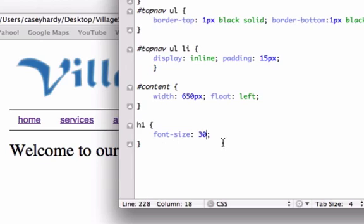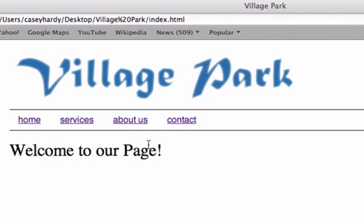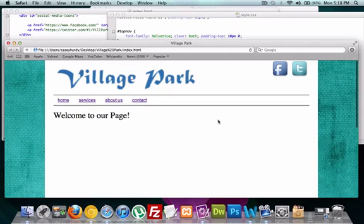I got another phone call, I'm gonna pause the video. So this is what we should be dealing with right now - we have our h1 welcome to our page inside our content ID. Our content ID ends right around here, so let's go ahead and create our sidebar ID.